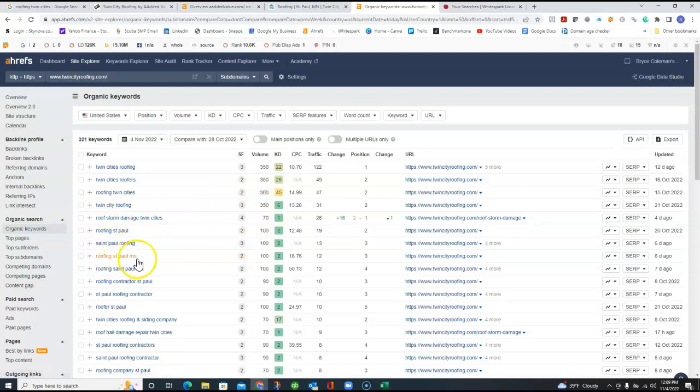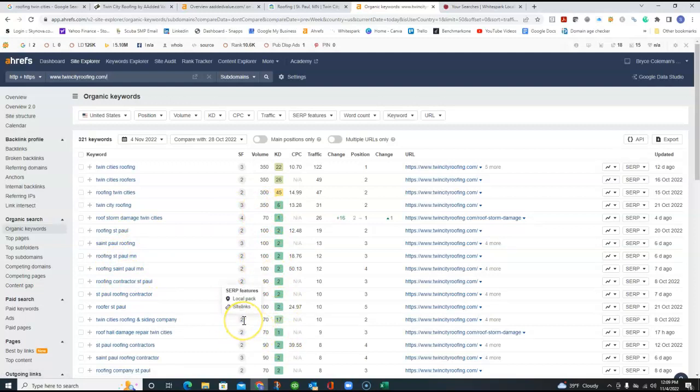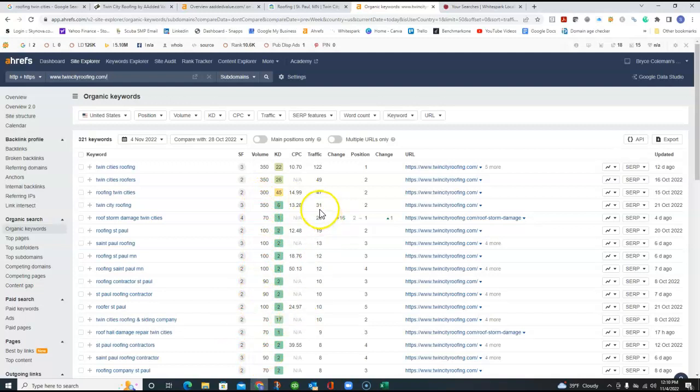Some of these you might not be in. But St. Paul roofing, roofing St. Paul, Minnesota, 100, 100, 100. You can go down the line. And if we have Stillwater in there, Minneapolis, we can generate a lot of volume. And you can see just what they're getting, 30, 26, 19. This is traffic hits per month.